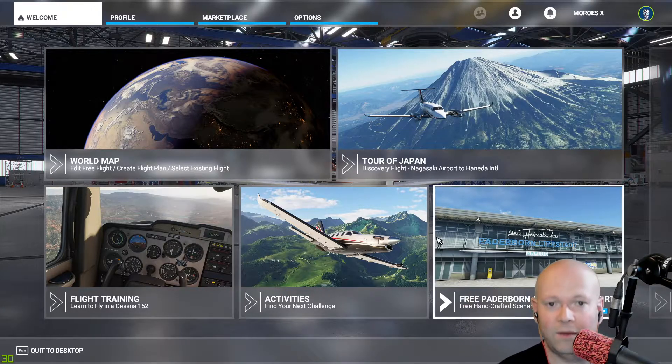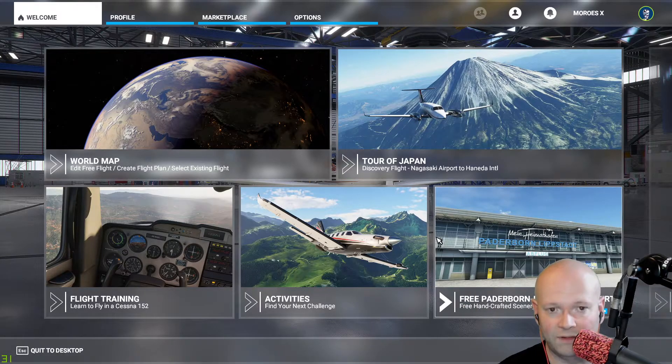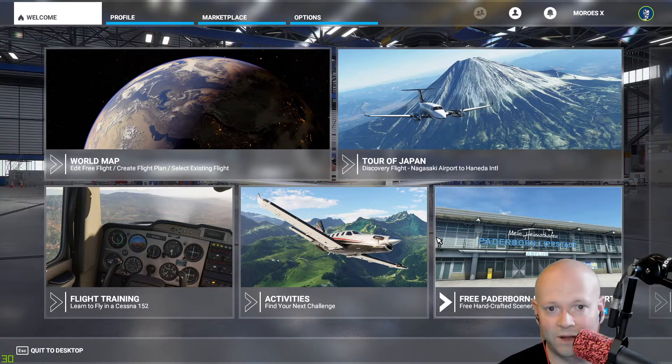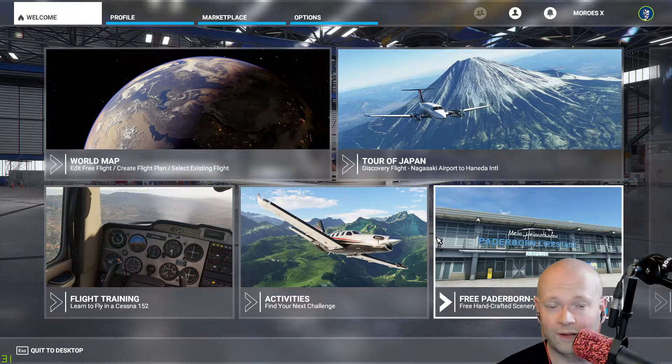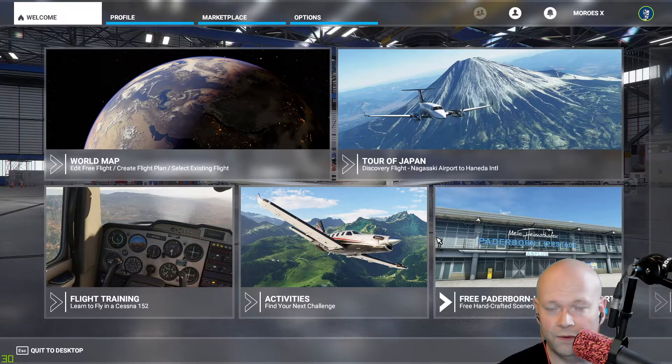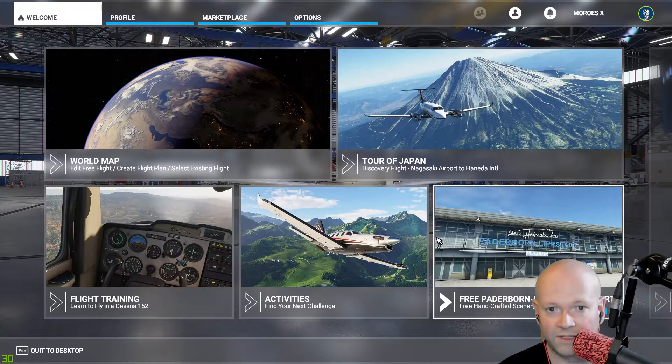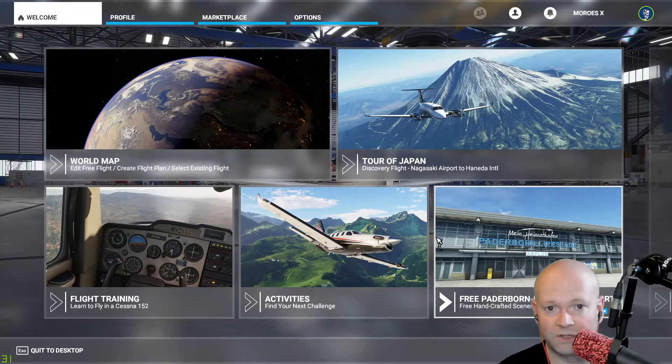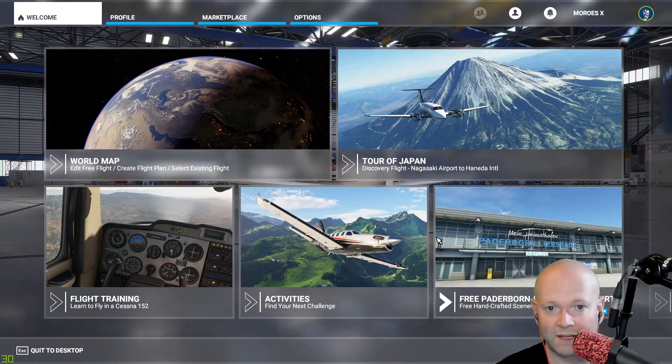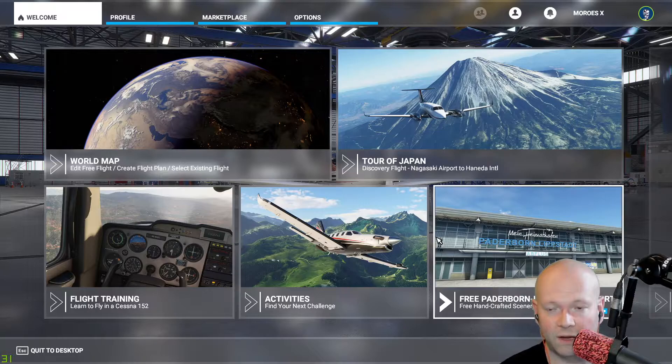then you load the game and get your 7 to 9 gigabyte download. Don't forget to do that because the actual launcher itself is where it has most of the update.